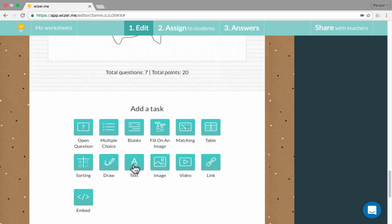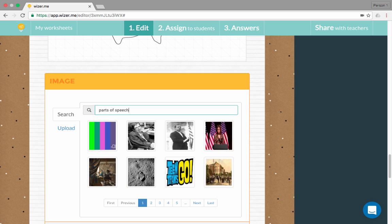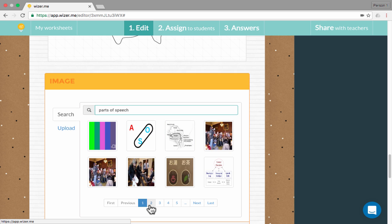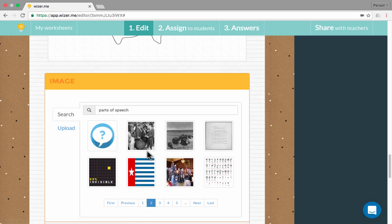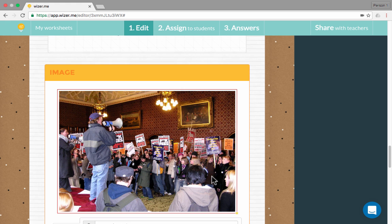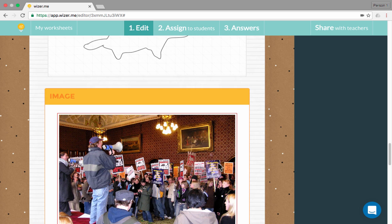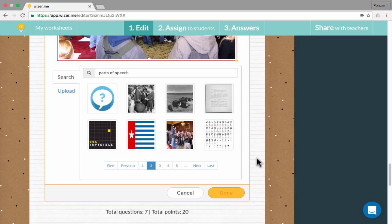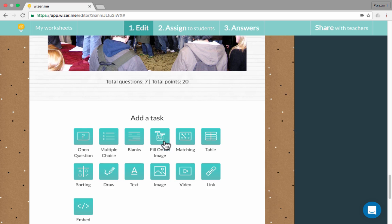We've already looked at text. Image is just what you would expect. You can click to do a search for an image, and notice it's searching the web for images that can be used just with the click of a button. As soon as you select them, they're added to your worksheet. Wiser.me makes it pretty easy and quick to add an image to your worksheet.